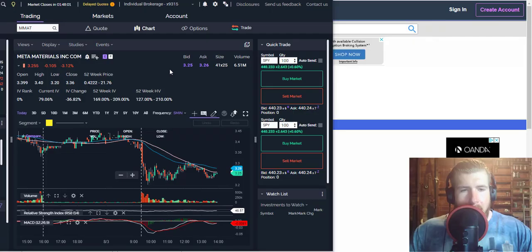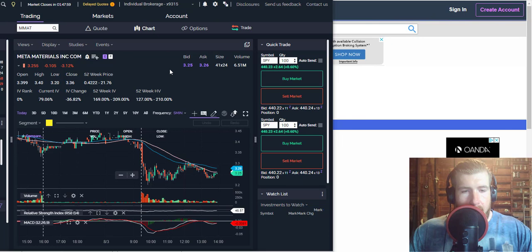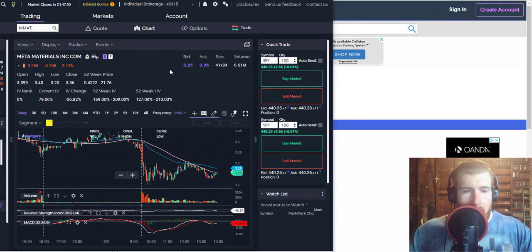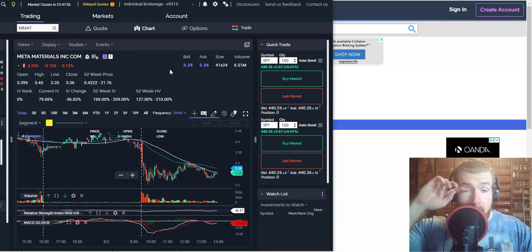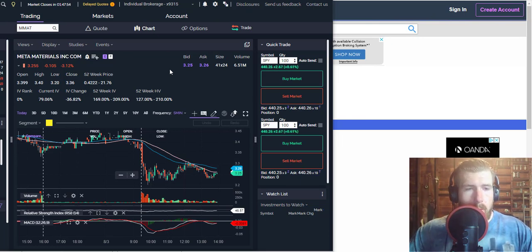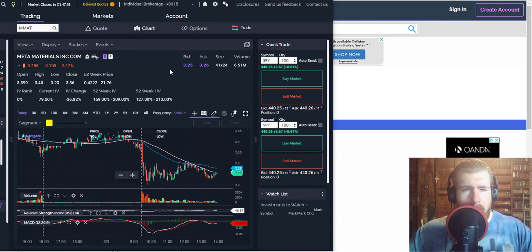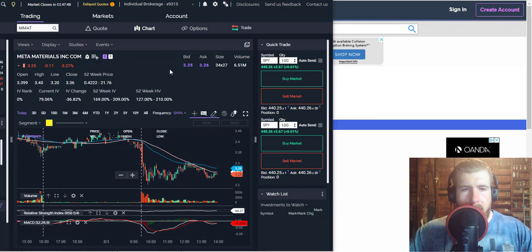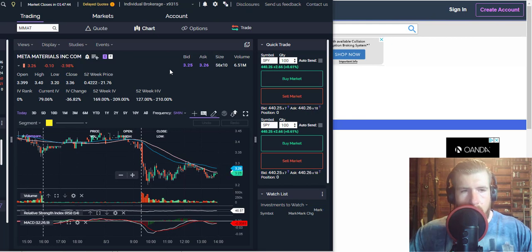What is up guys, it's going never head back for another Meta Materials update and today is a great day. I just averaged down, my average share price is now just under $3.30, so take advantage of this sale while you can.